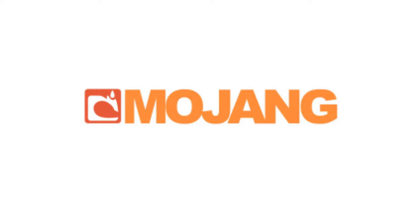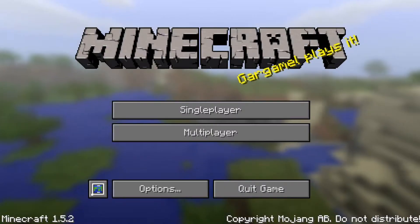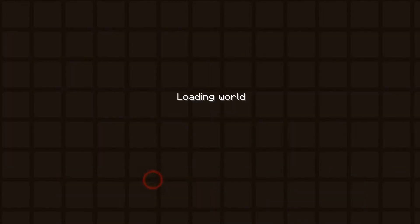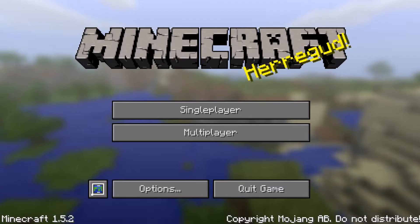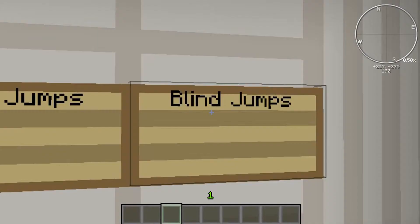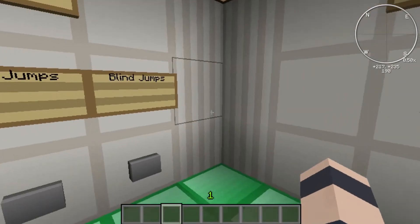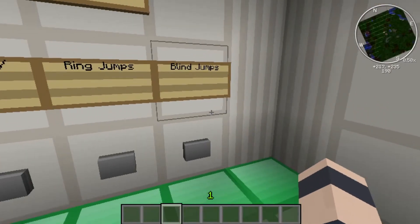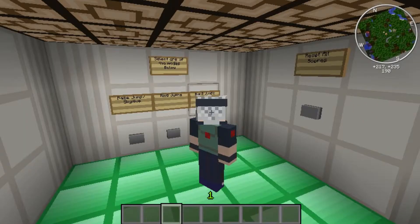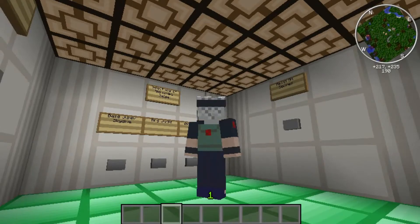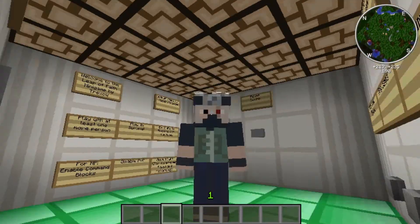Now, when you are that person — just to prove to you that I am Etho — I will go into F5 mode. And you can see by my arm, I'm Etho, obviously.